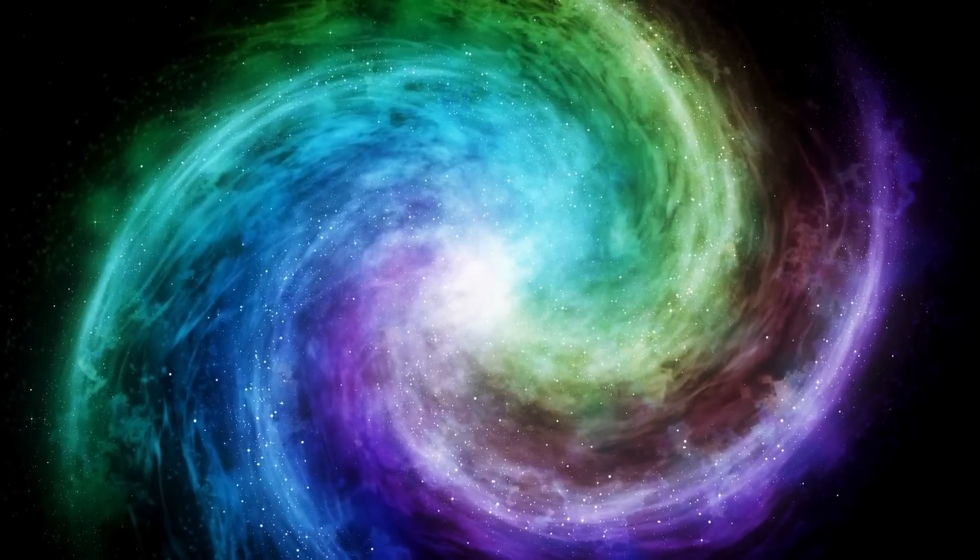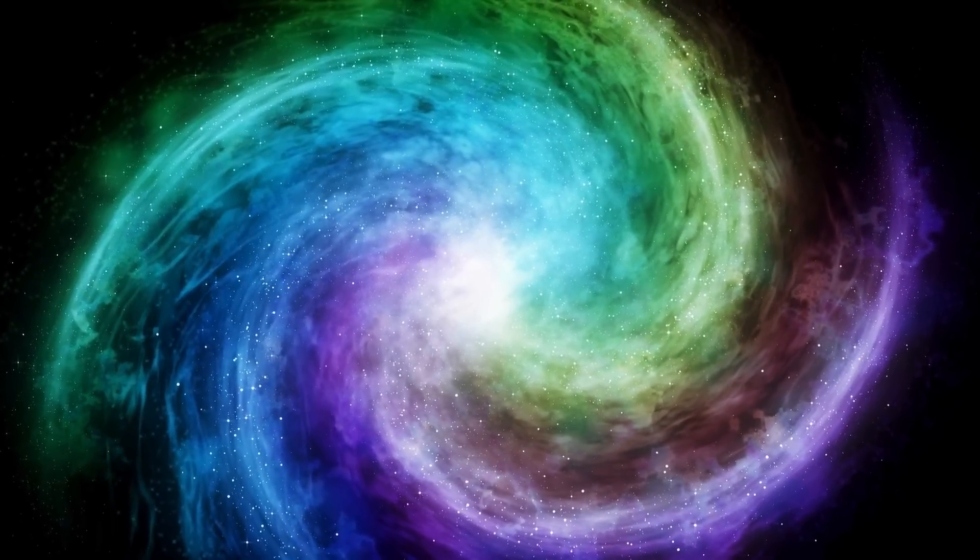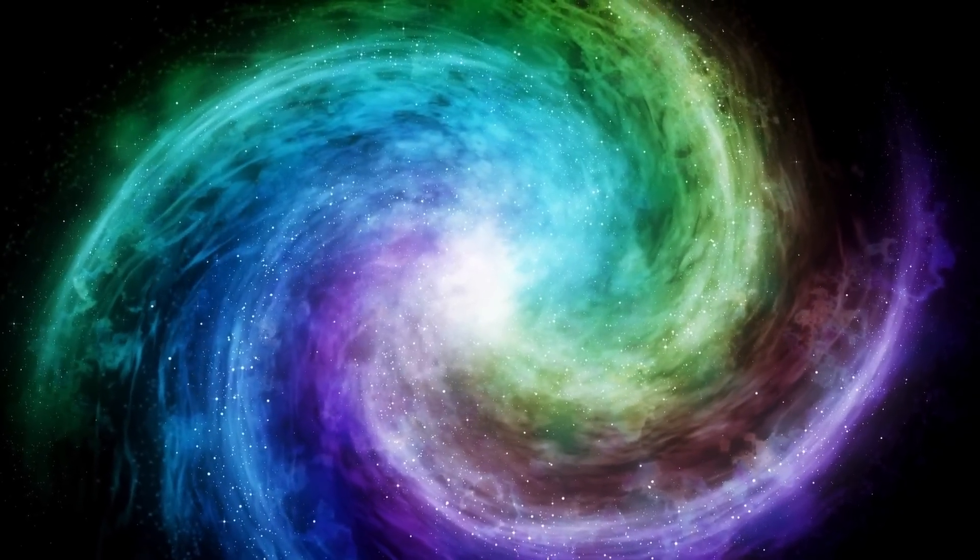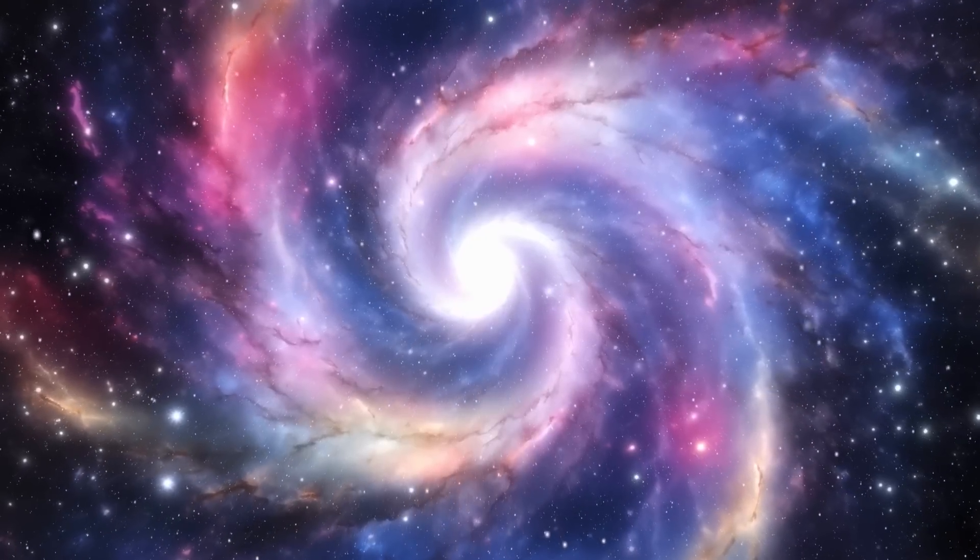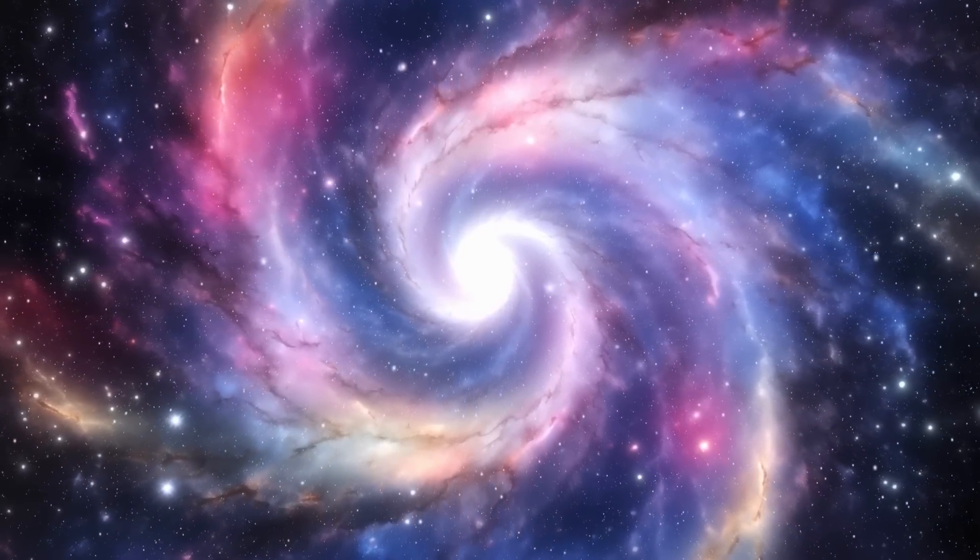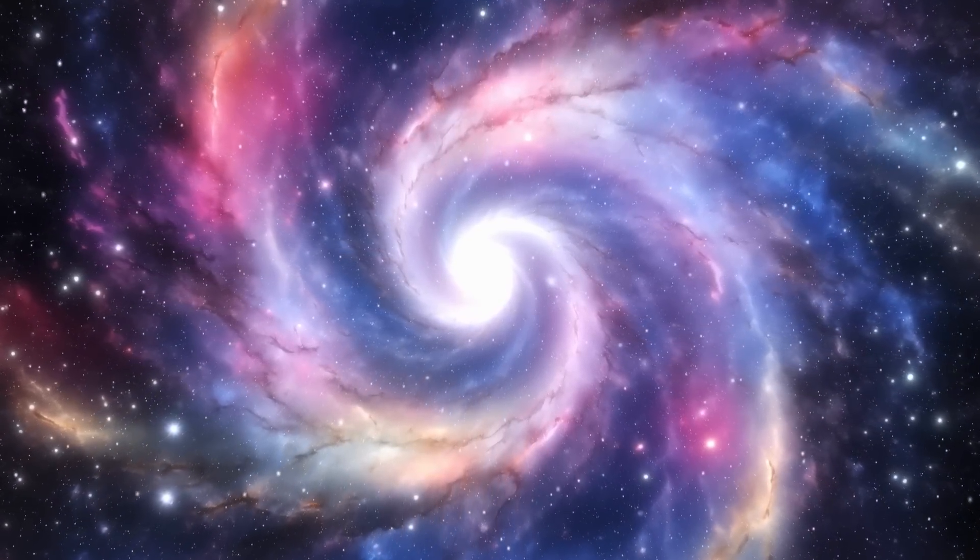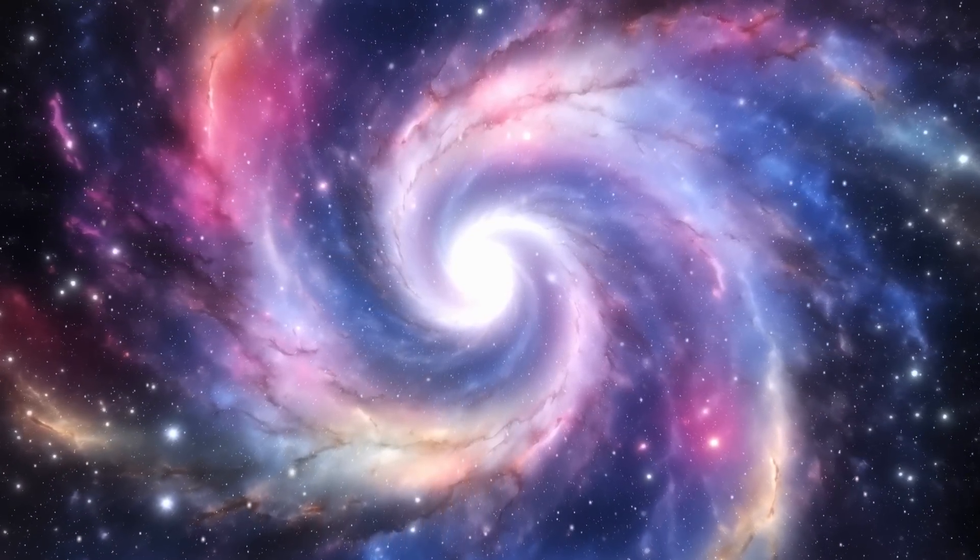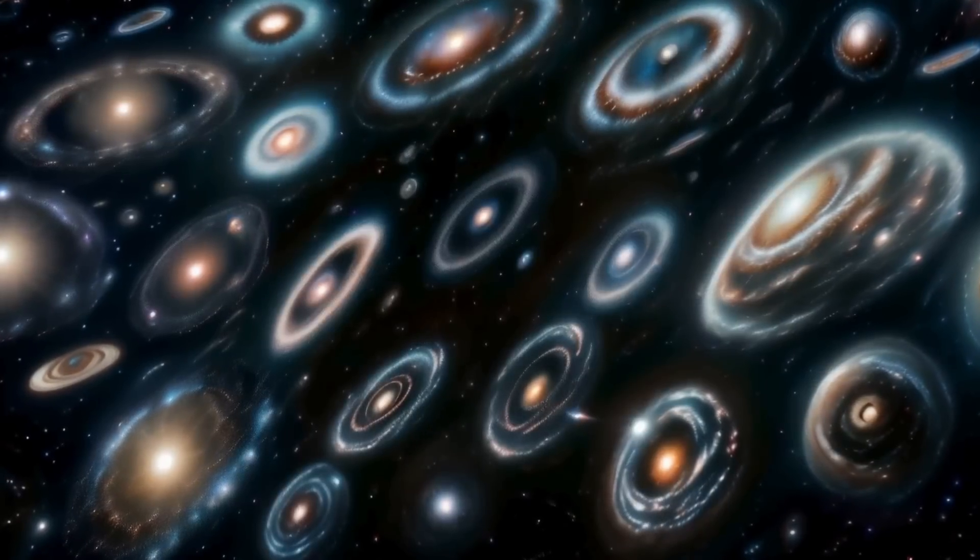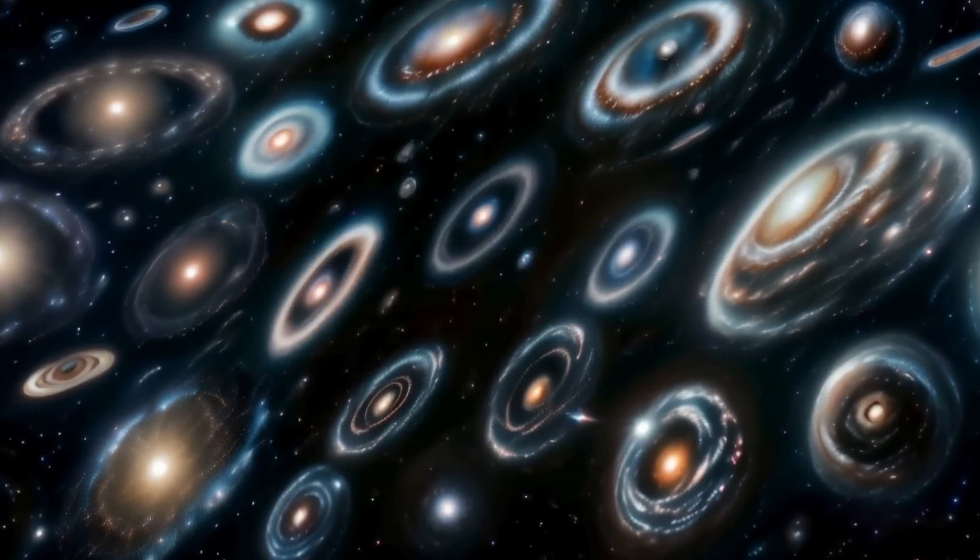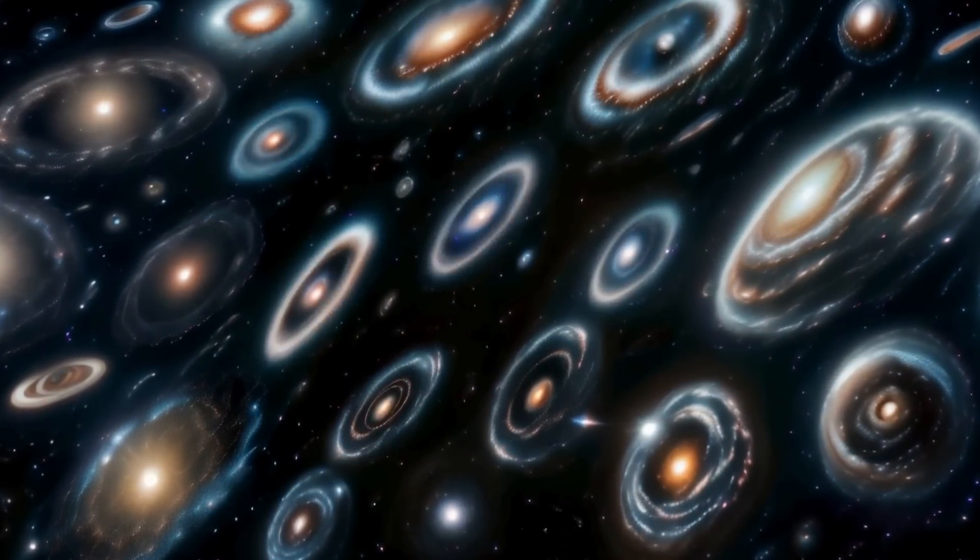Could Betelgeuse be gearing up for its grand finale, a supernova explosion within the next few millennia? Recent studies speculate about the timing of such an event, suggesting it could occur sooner than previously thought, potentially in just a few tens of years.